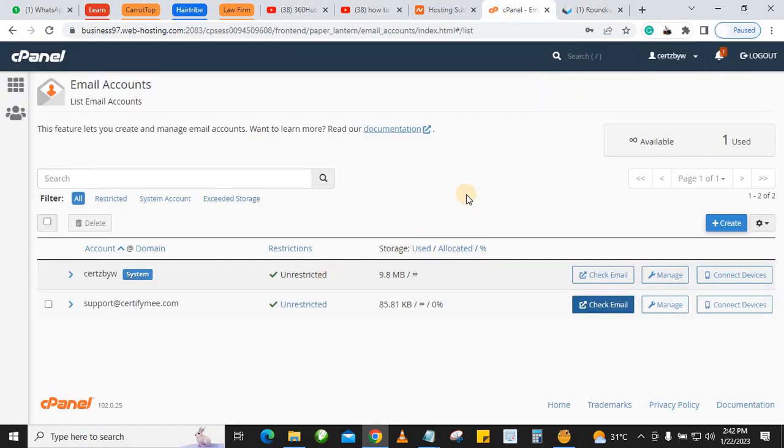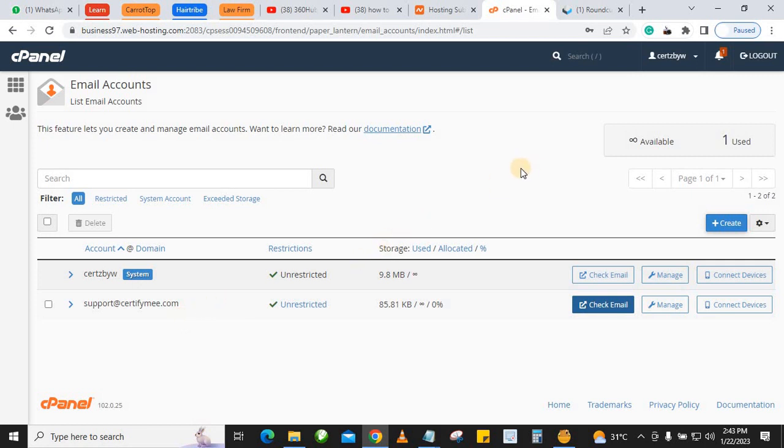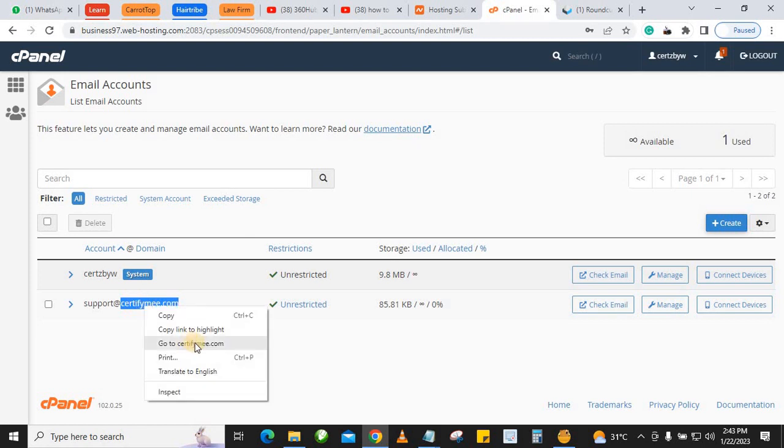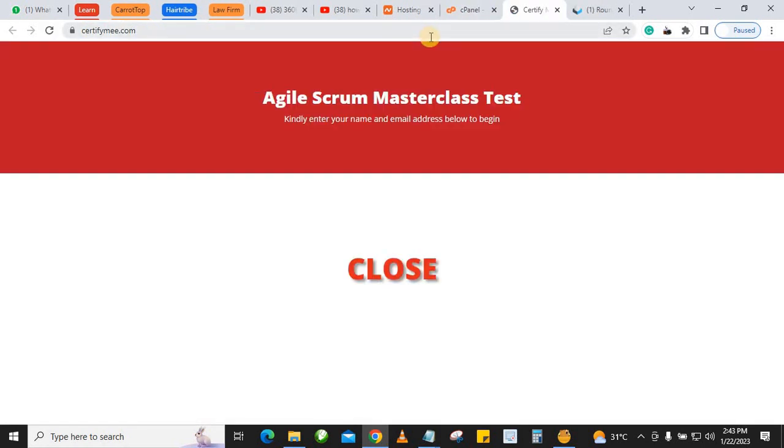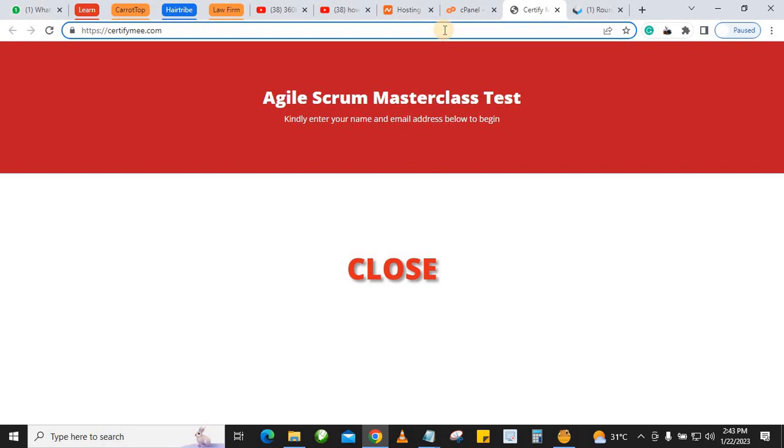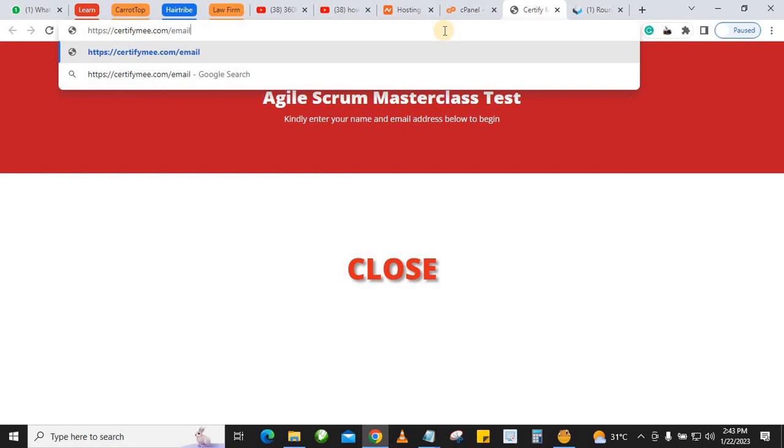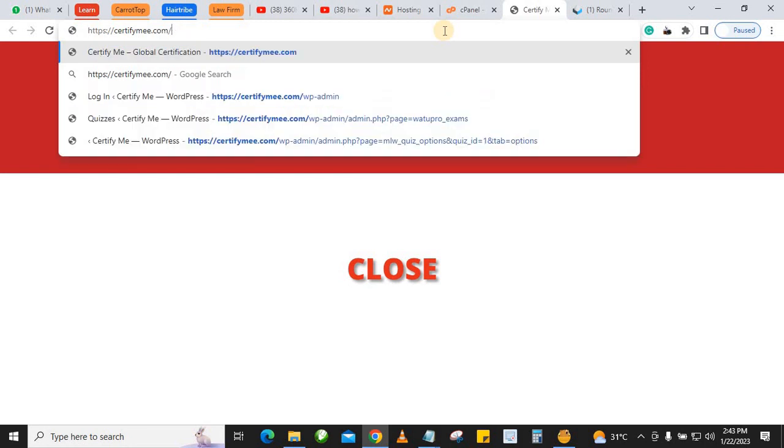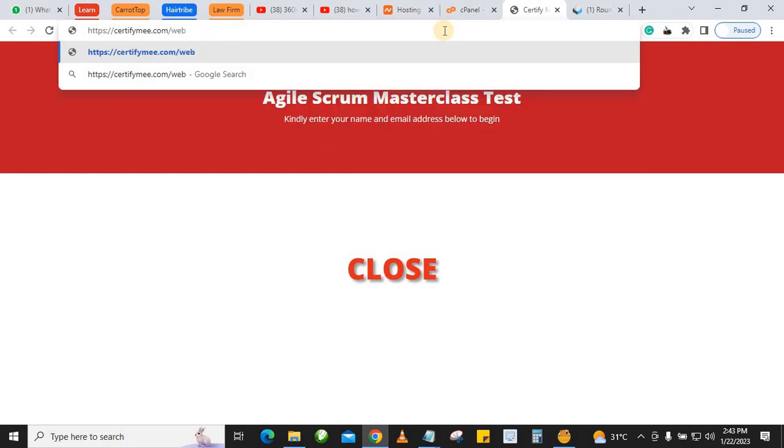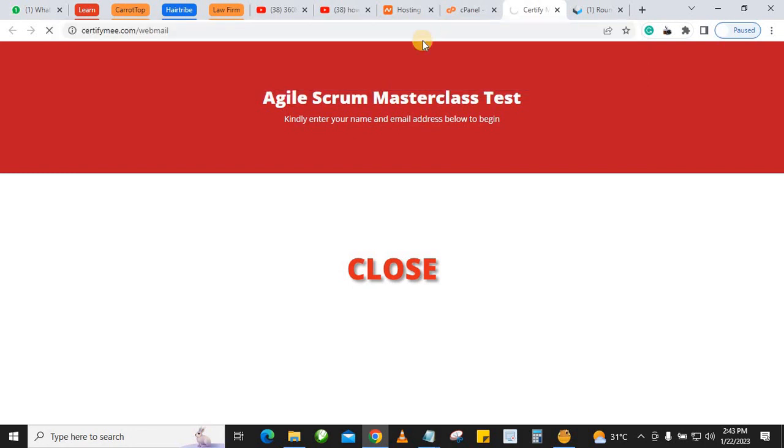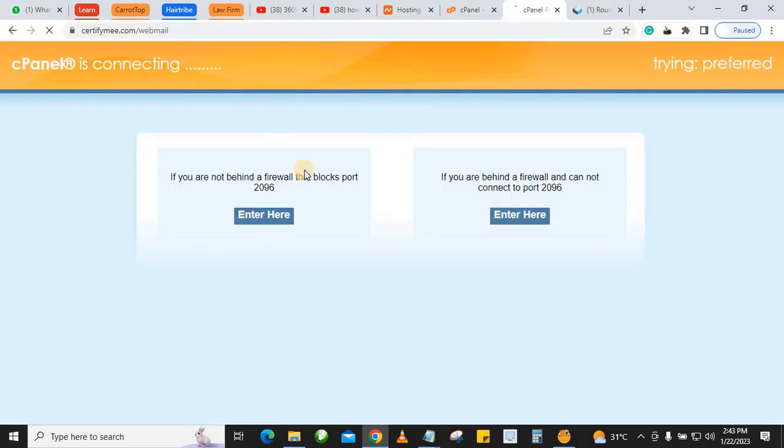Another way for you to log into the mail: go to the domain name slash webmail. Instead of logging into your cPanel before you access your mail, you can just come here and type your domain slash webmail. When you do this, that will bring you to the login page - your webmail login page. cPanel automatically creates your webmail login page.